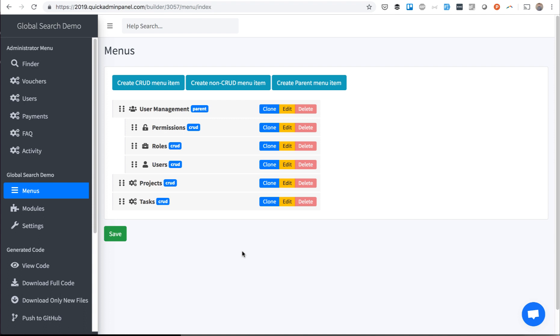This is a quick demo of a module called Global Search in Quick Admin Panel. Let's imagine we have two CRUDs, Projects and Tasks, and we want to have one input search for both of them, for Project Name or Task Name.